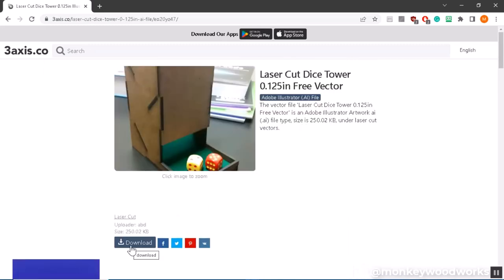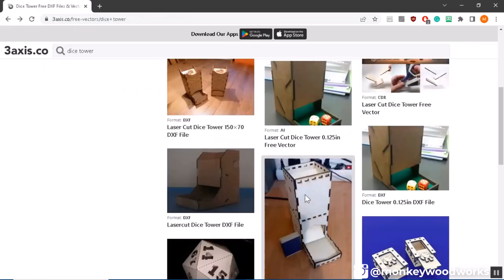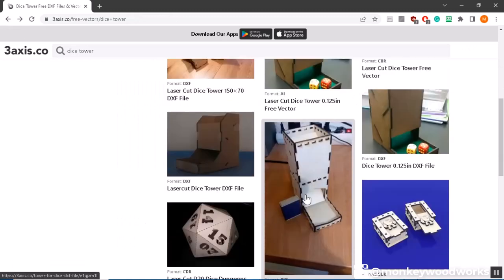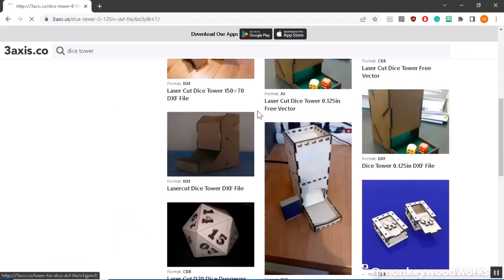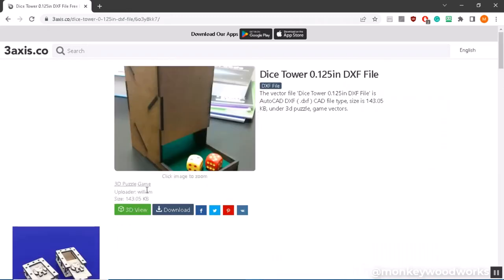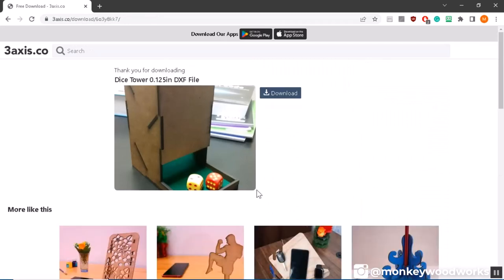Now this one is an Adobe Illustrator file I don't want this one I want the DXF version so I'm going to come over here and find the DXF file, click on it, download it and it's going to save it to your computer.